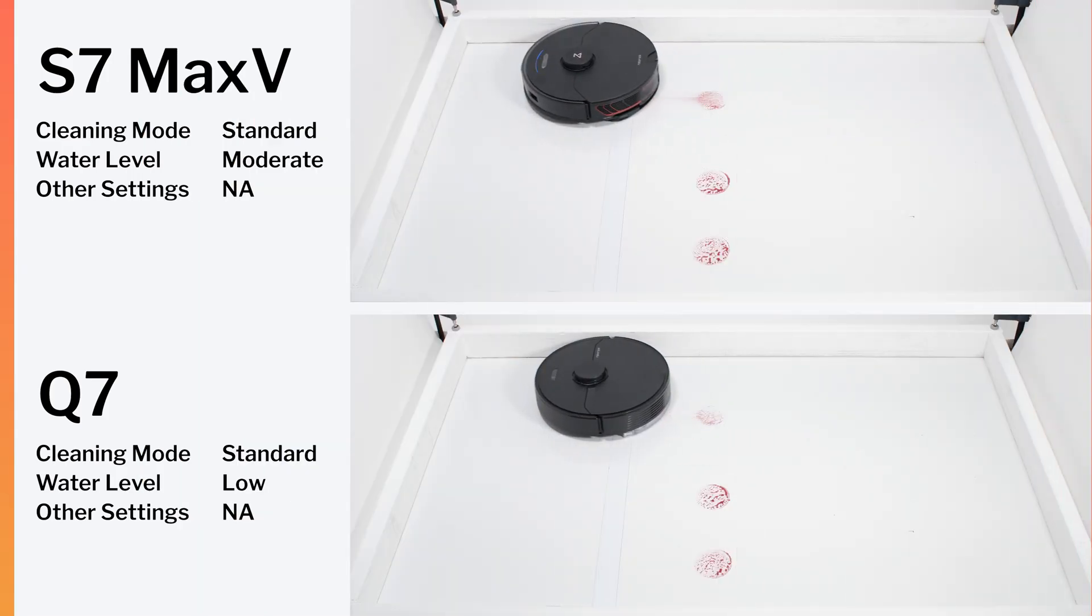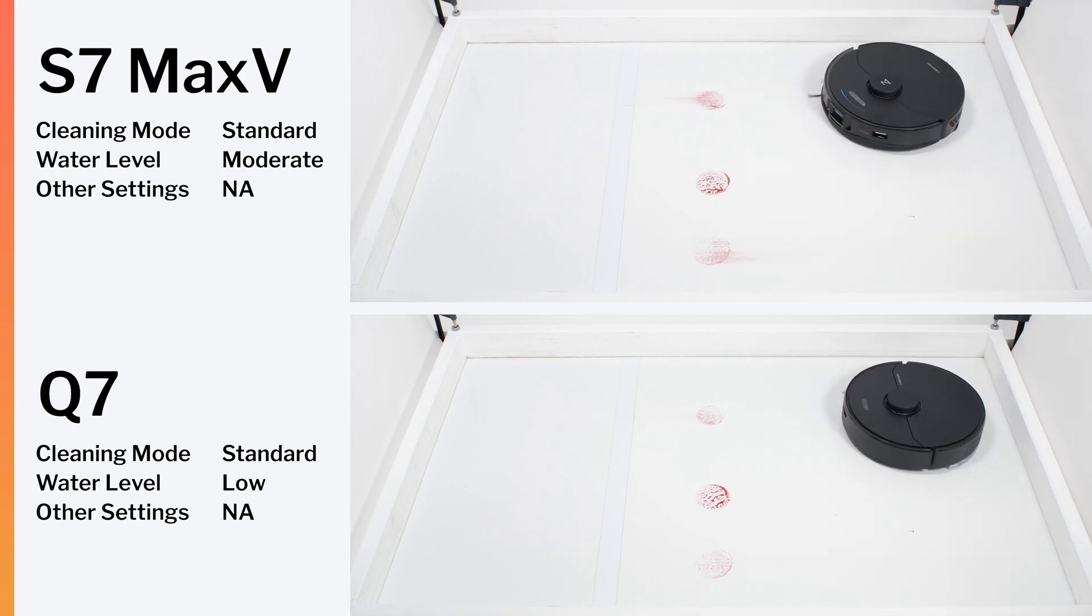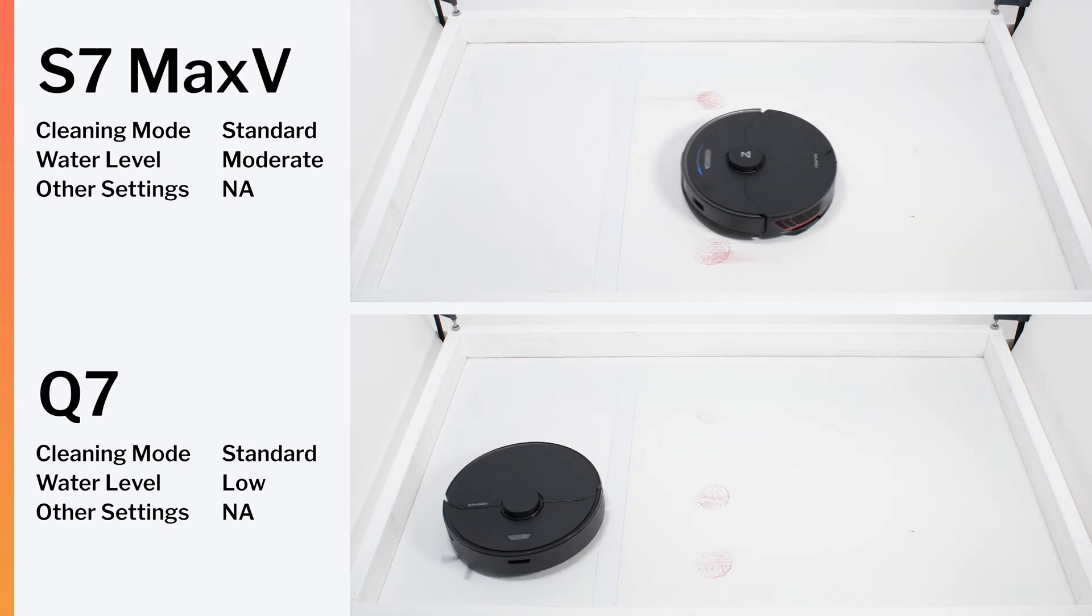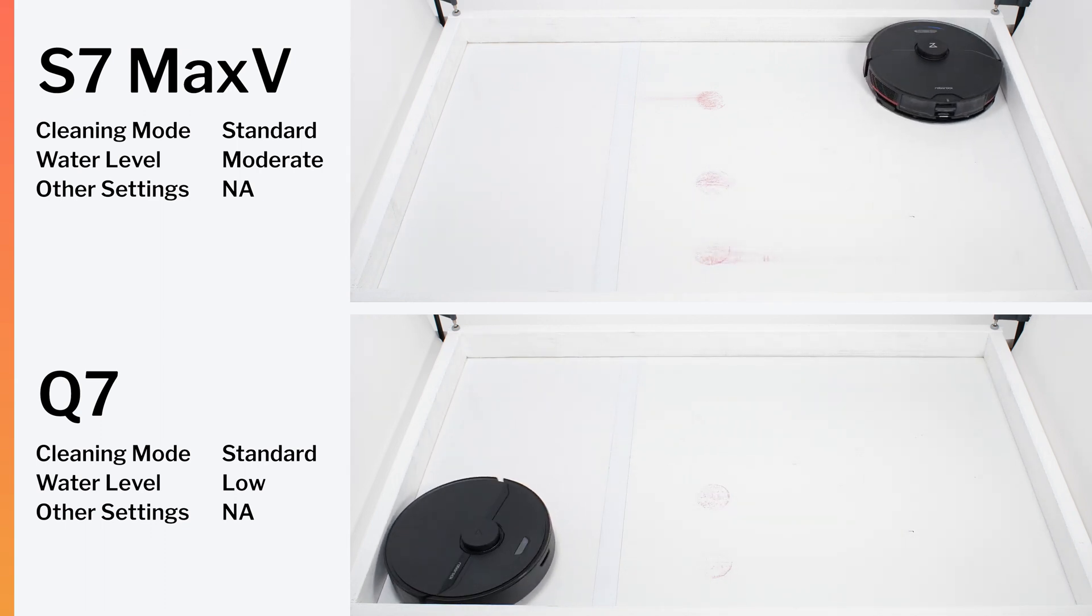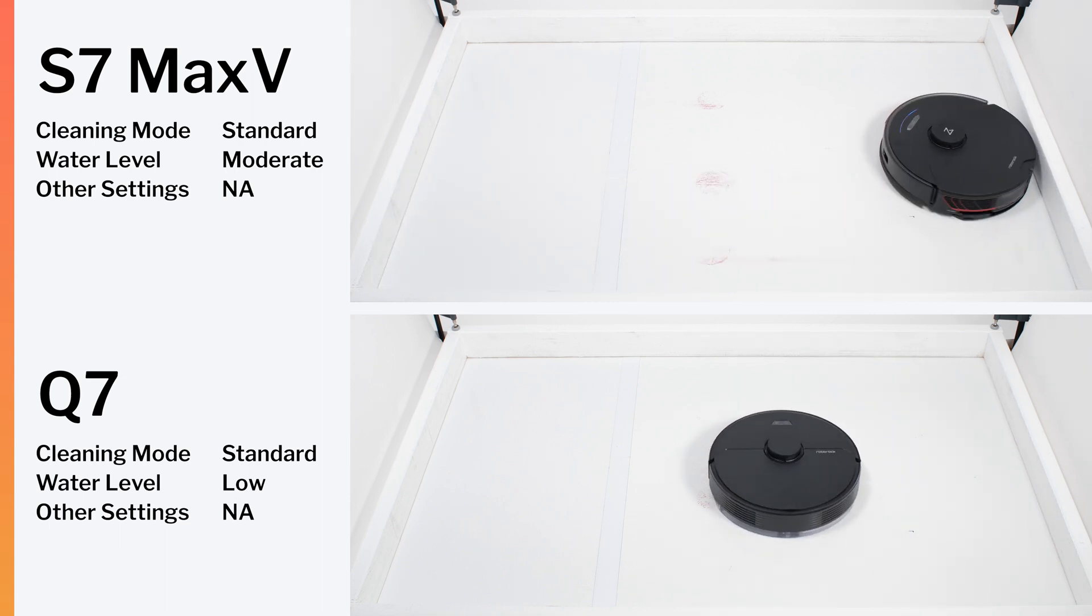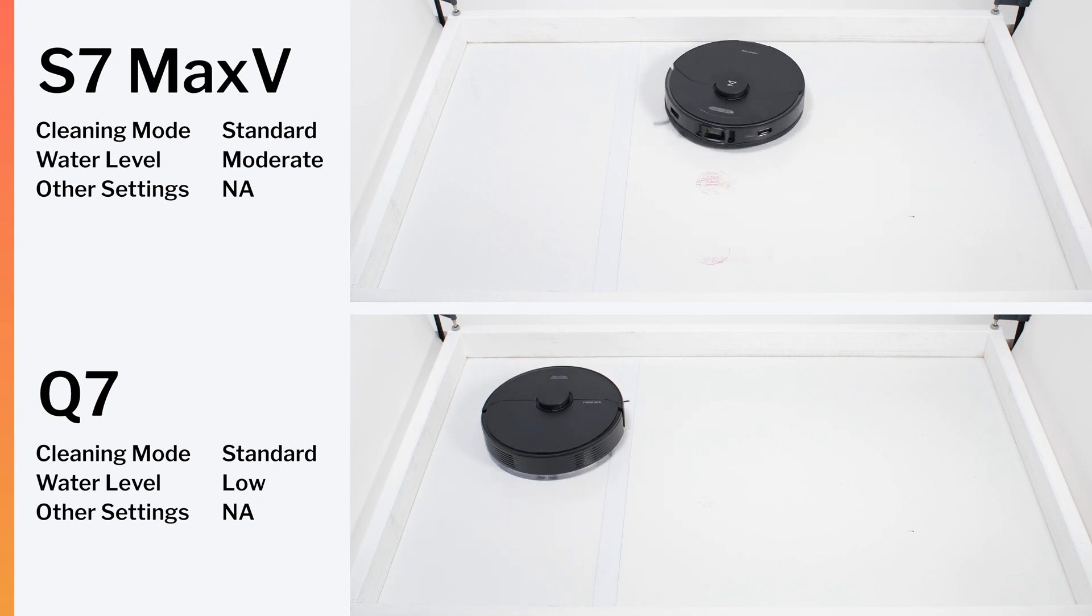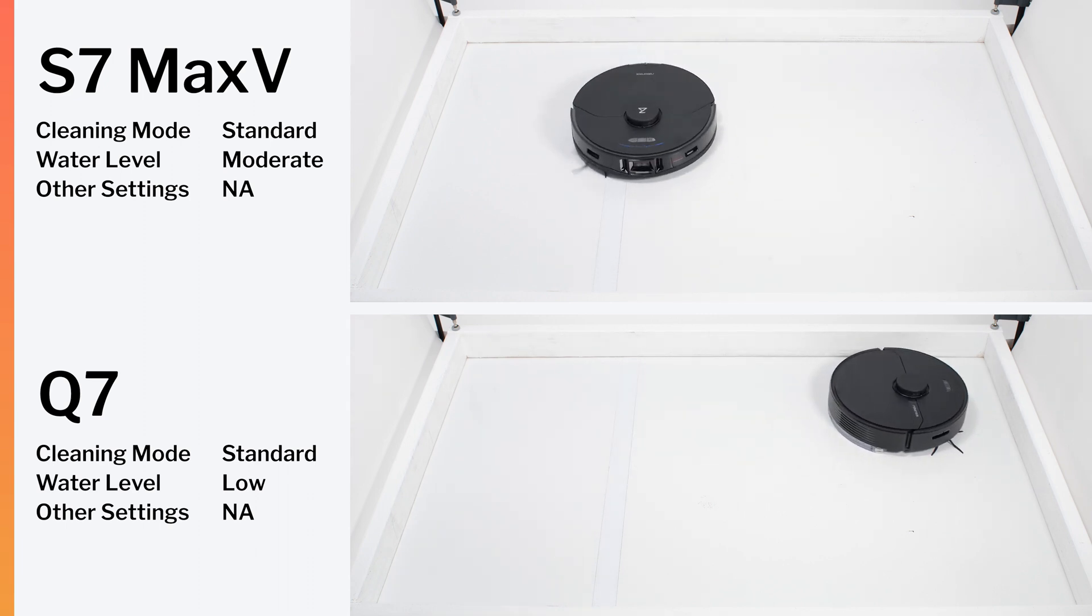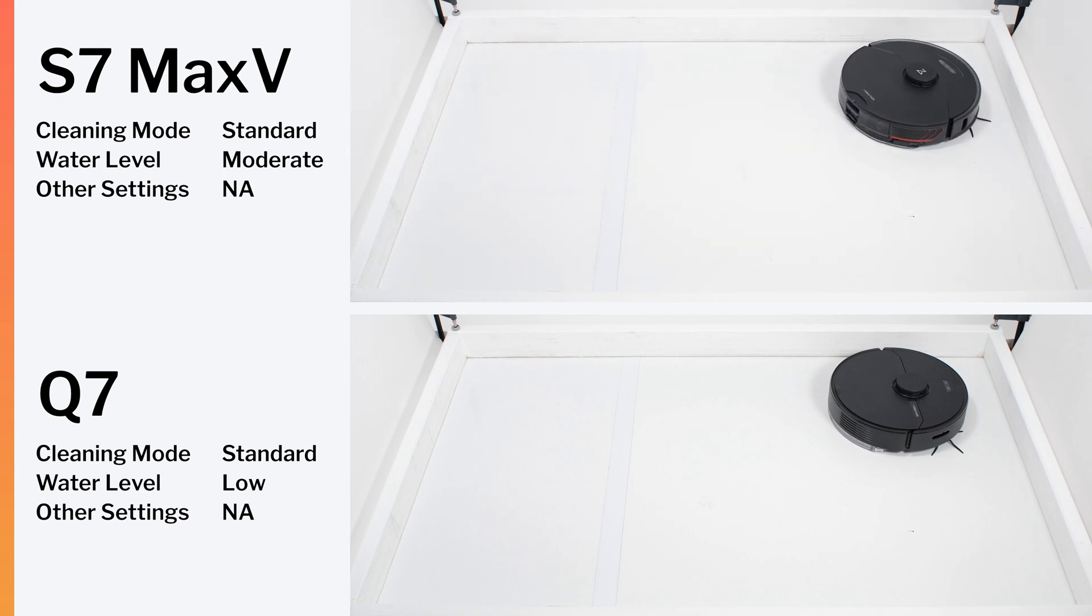In our second mopping test, in which we test how well the robot can clean up 3 sticky spots of jam, the S7 Max-V also performed well. It got almost a perfect clean in a single run, leaving only a very small amount of residue after one cleaning cycle. Again, the Q7 performed very similarly to the S7 Max-V, also leaving a very small amount of residue after one cleaning cycle.